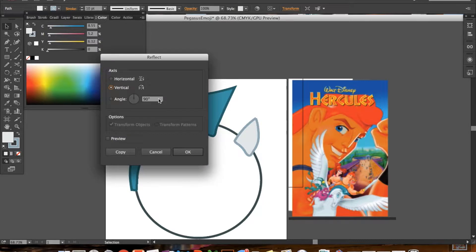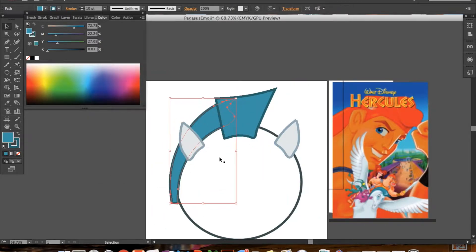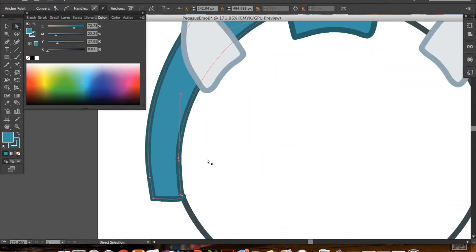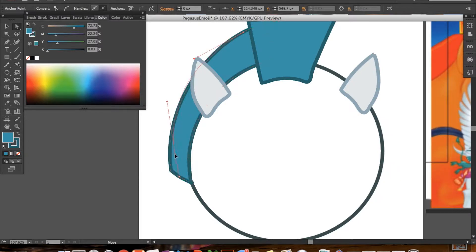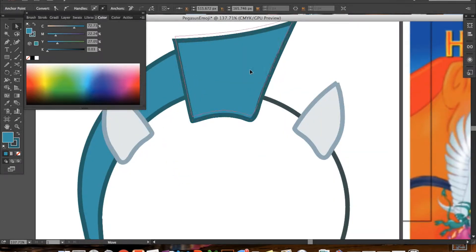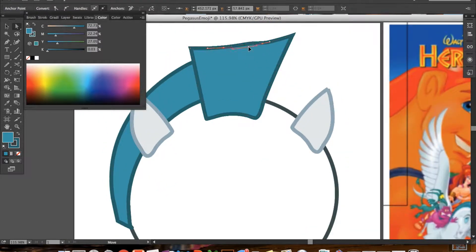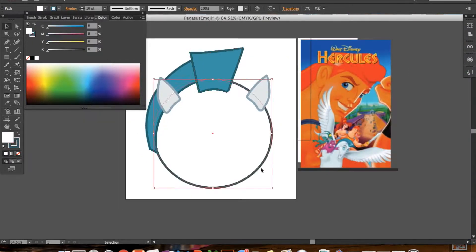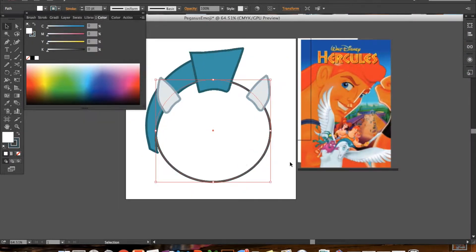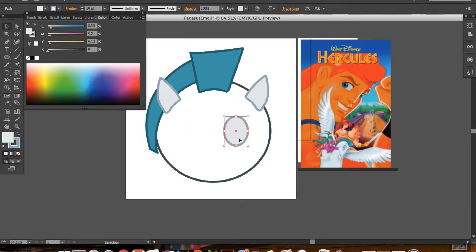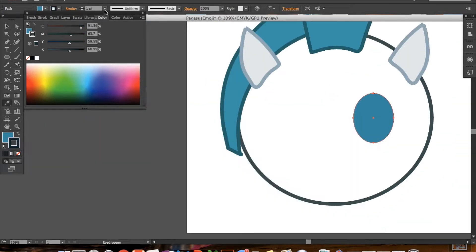So I just switch back and forth between direct selection and smooth tool to get the shape right and then use the black arrow, the move or selection tool, just to adjust where things are placed.